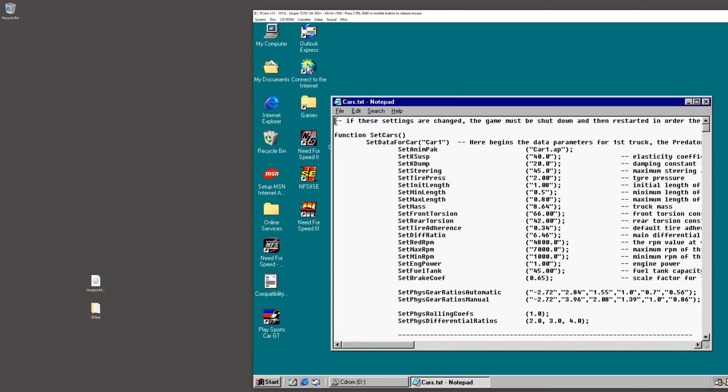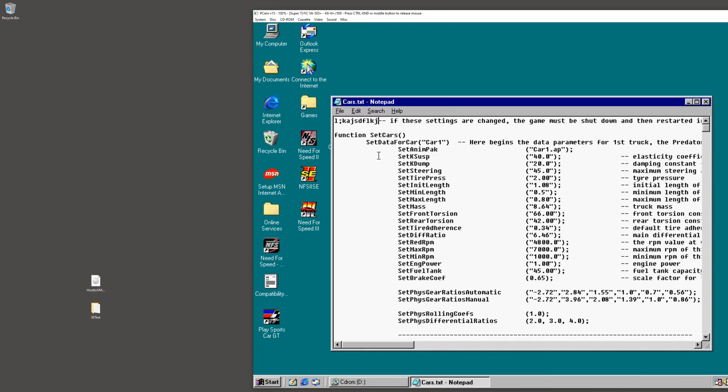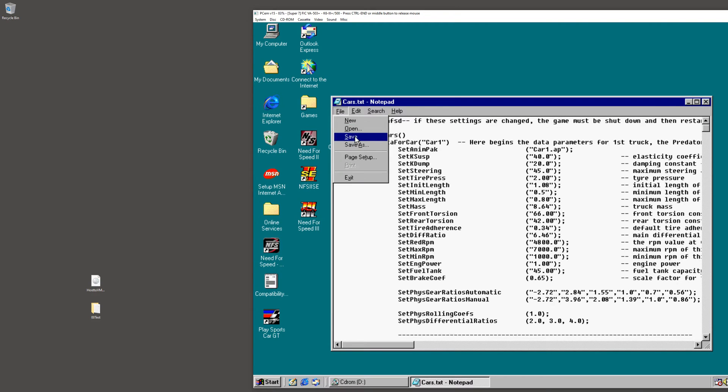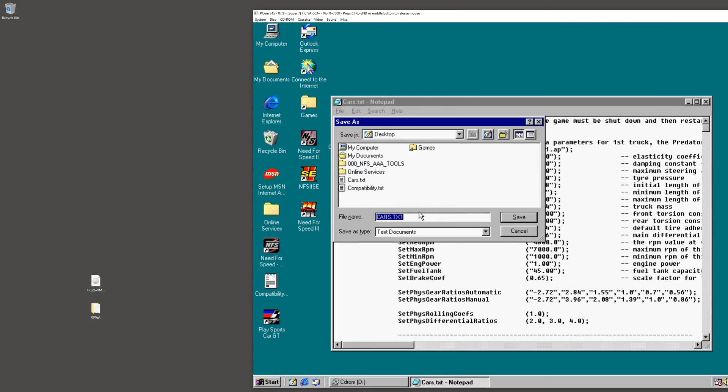From here, you can change it, you can edit it, it's there. So let's say now we want to take a file out from the virtual machine and bring it to the host.